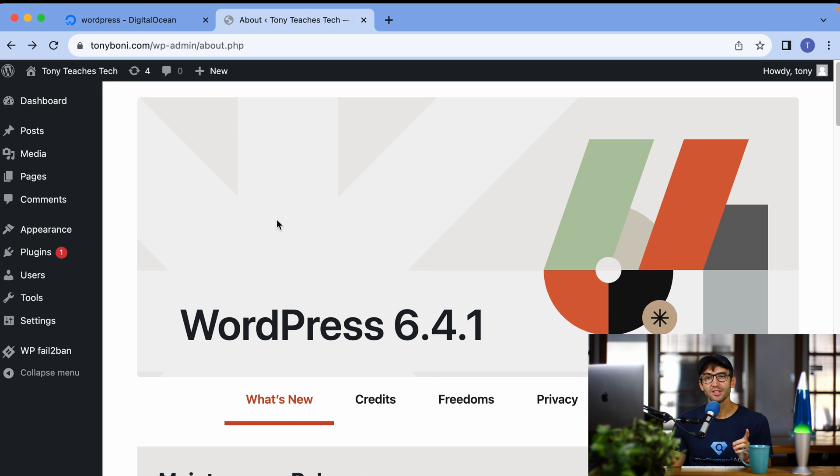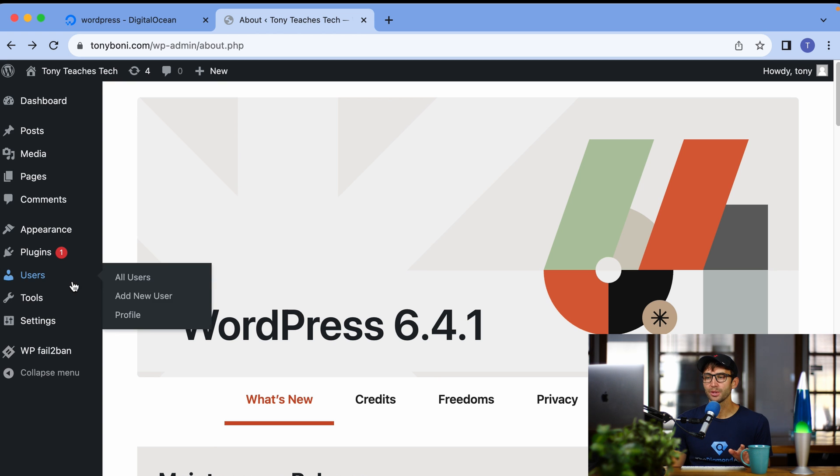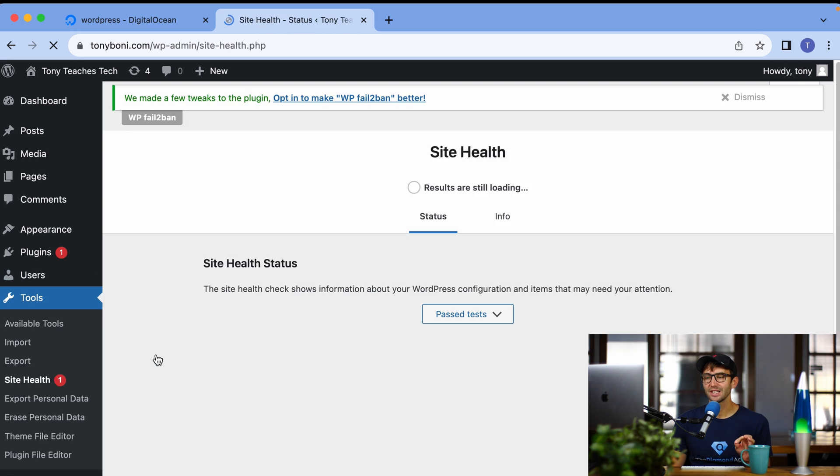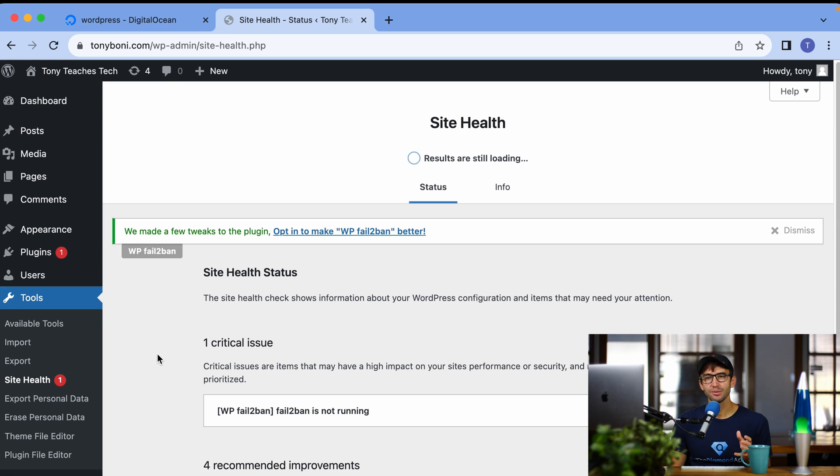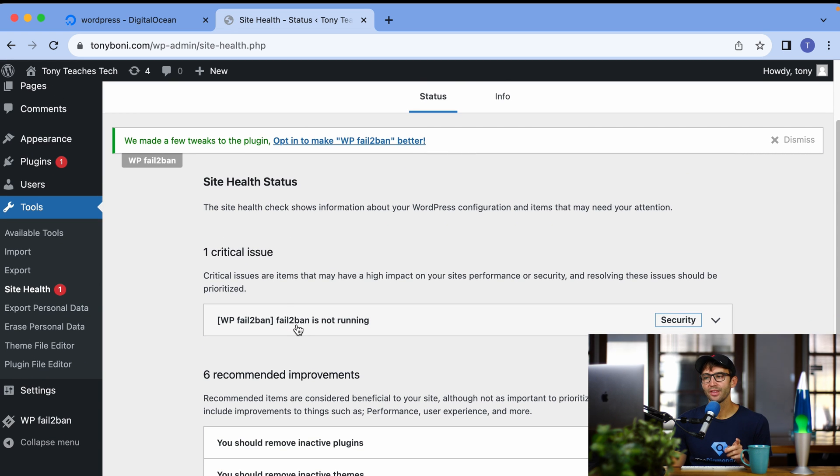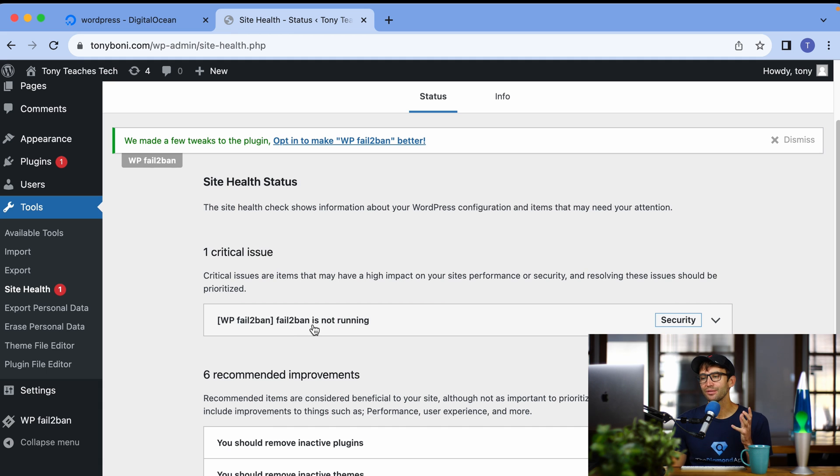Now, the one practice that I always recommend after you set up a WordPress website is to come into Tools, Site Health, and kind of see what's going on. And as you can see, we have one critical issue with that FailTubeBan WordPress plugin. It's not running.